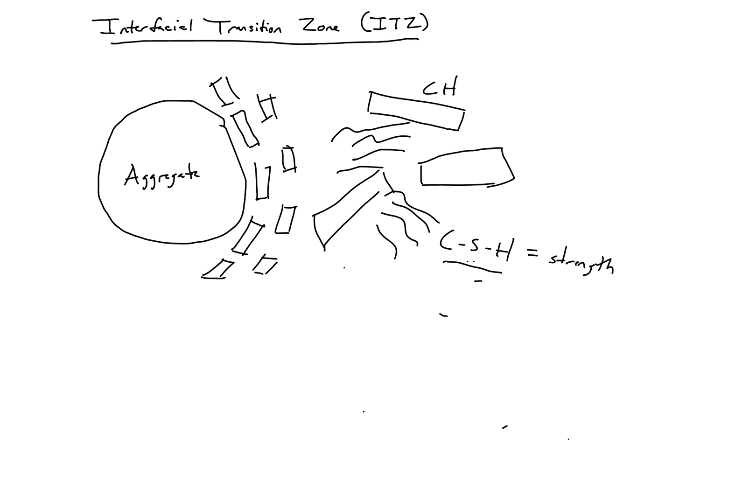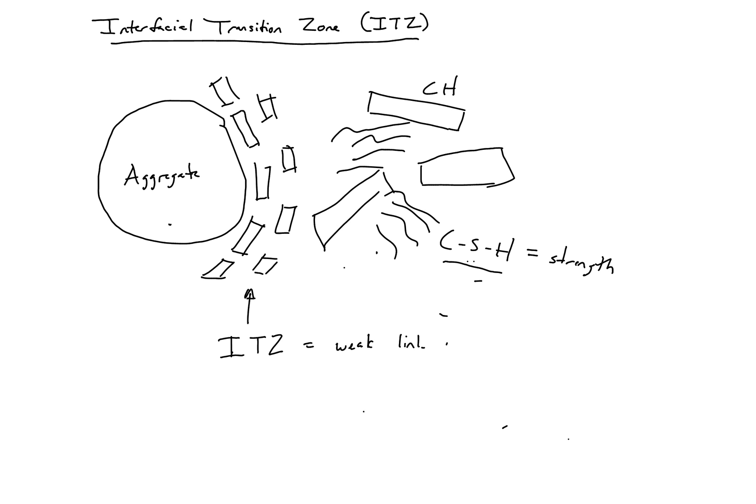What will happen is we'll have a weak region here between the aggregate and the rest of your concrete matrix. So this zone here is typically called the ITZ, and it's a weak link in your matrix.